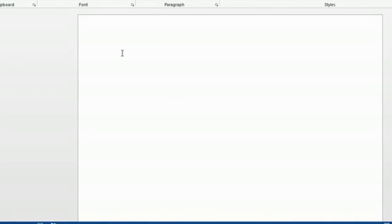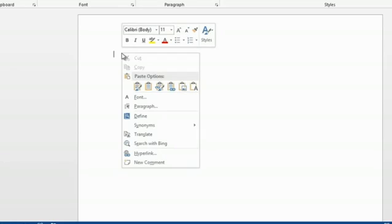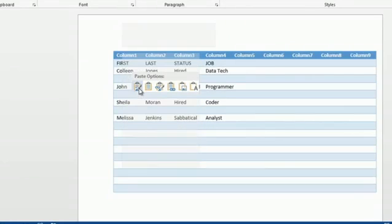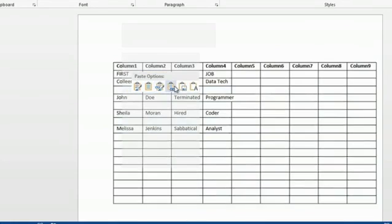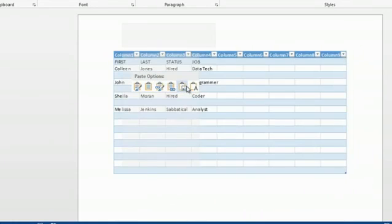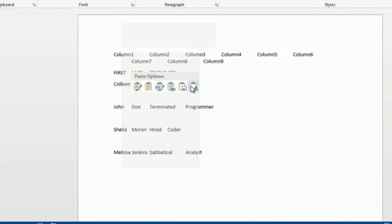You're going to right click in the document and you're going to paste special. What you want to do is go to the paste option that is simply paste as text, and you want to click that.